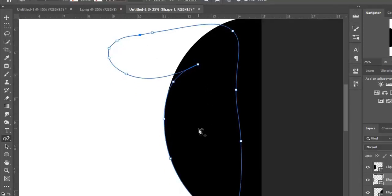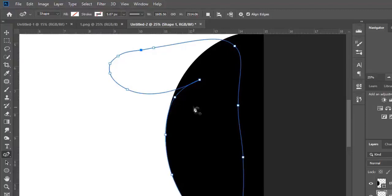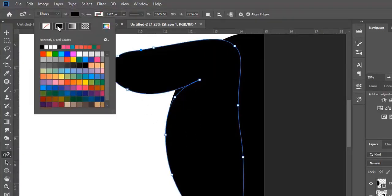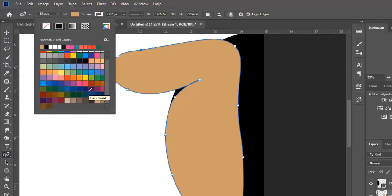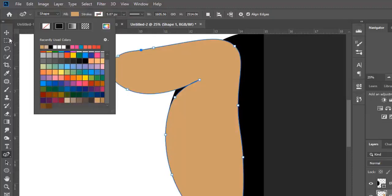Now we change the color of this shape. I click here to change its color. I will keep it in this color for now but will change it later to the color I want, because this is not the color we will be using in the design — this is just an example.